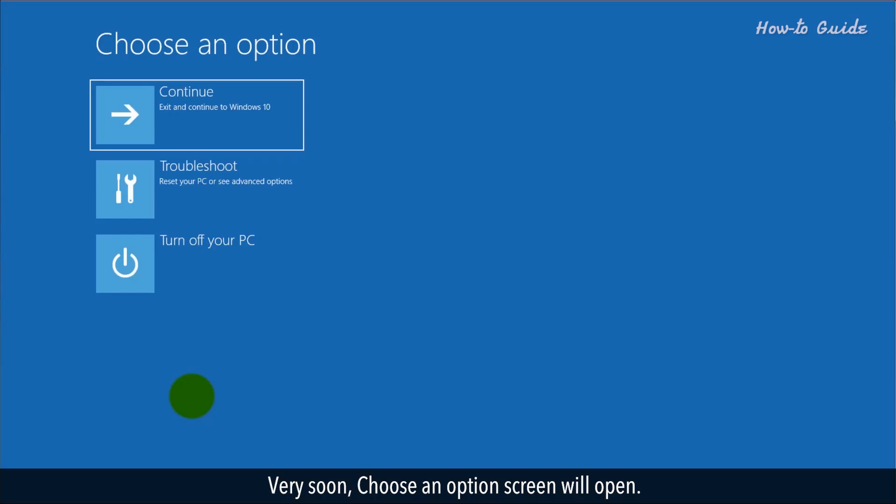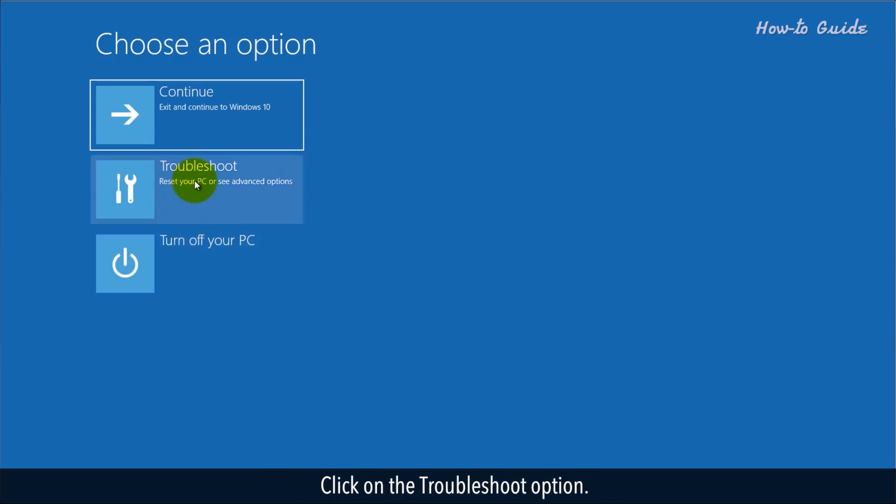Very soon, Choose an Options screen will open. Click on the Troubleshoot option.